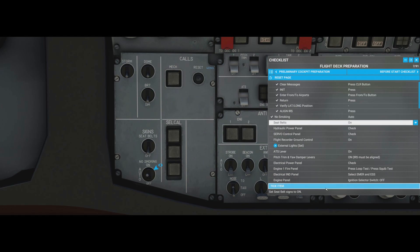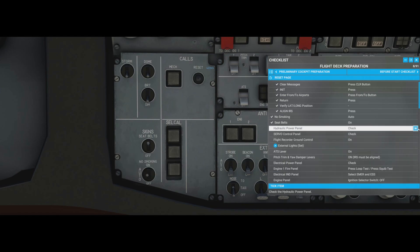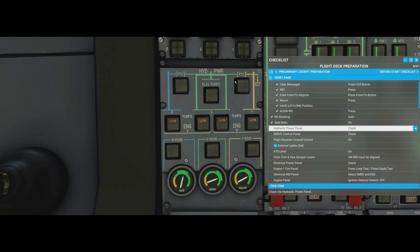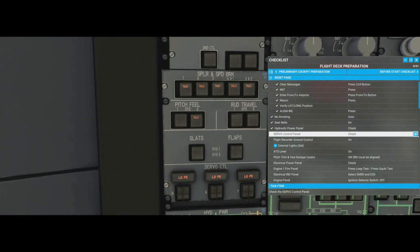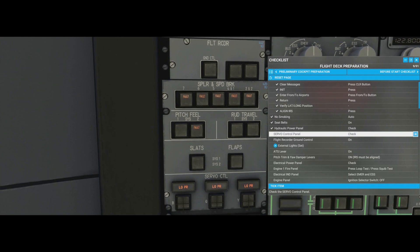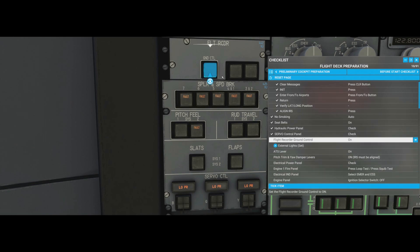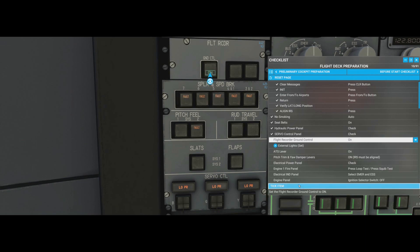No smoking: set to auto. Seat belt signs: on. Hydraulic power panel: check - no fault lights, everything in the correct position. Servo control panel: the fault lights here are normal because there's no hydraulic pressure yet, that's to be expected. Flight recorder ground control: switch it on - it goes blue and will turn itself off when the engines start, which is normal.